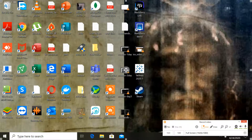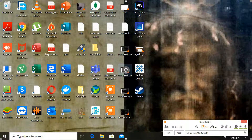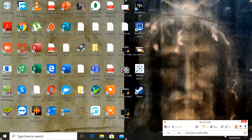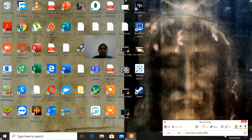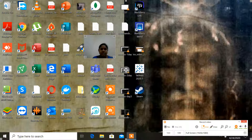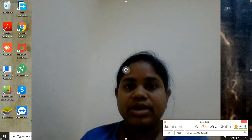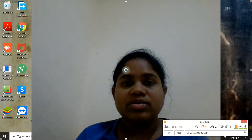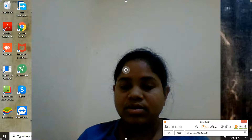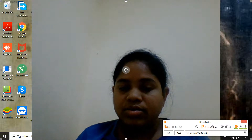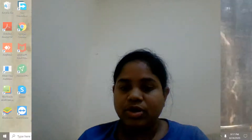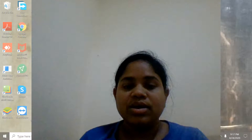Go to the full screen option and click on that. Before we start recording video, first click on the webcam icon. Once done, you will see your screen recording — double click on it. Now the screen recording starts.